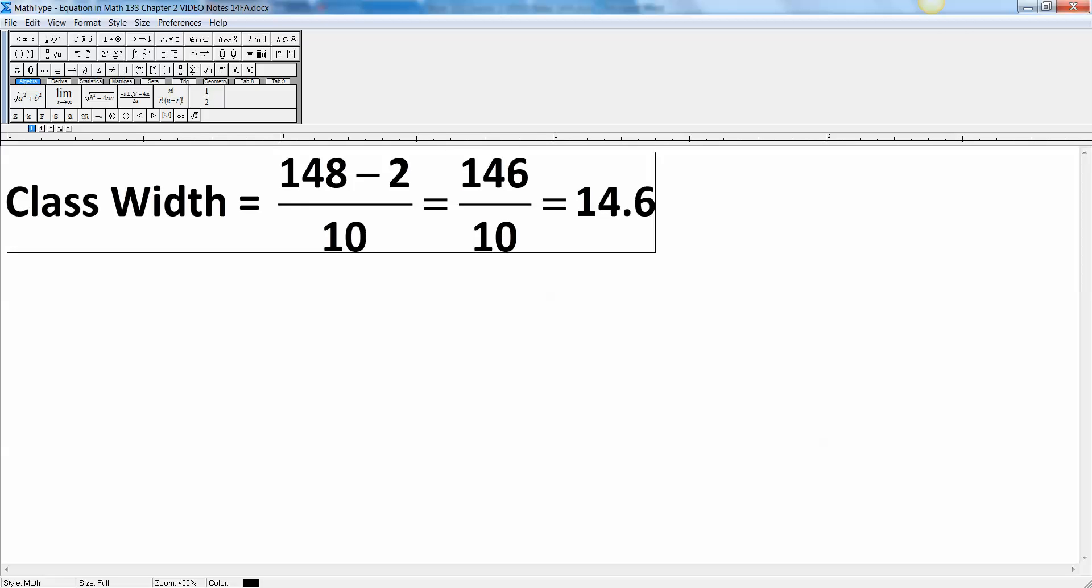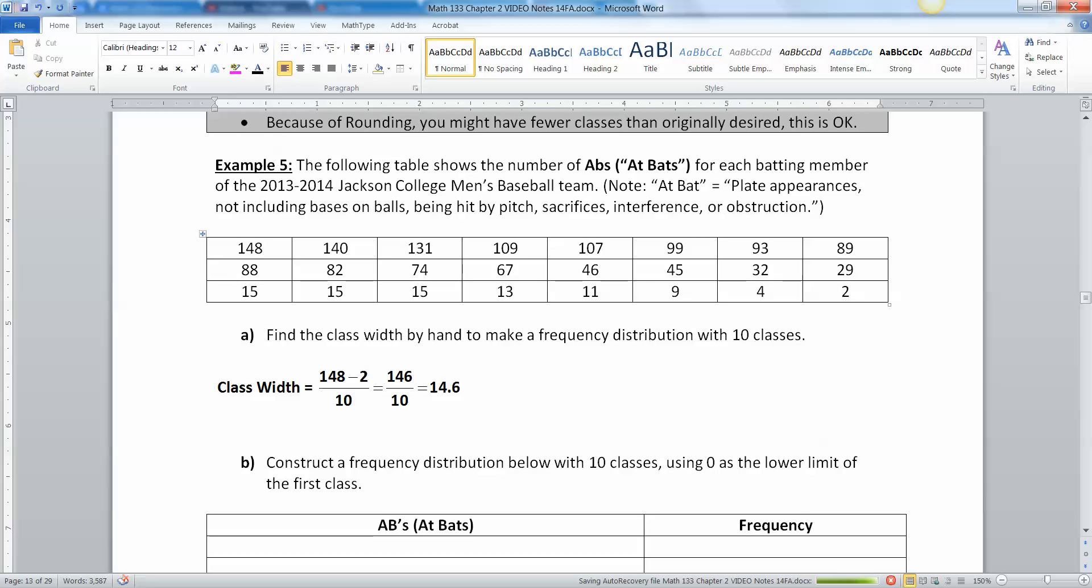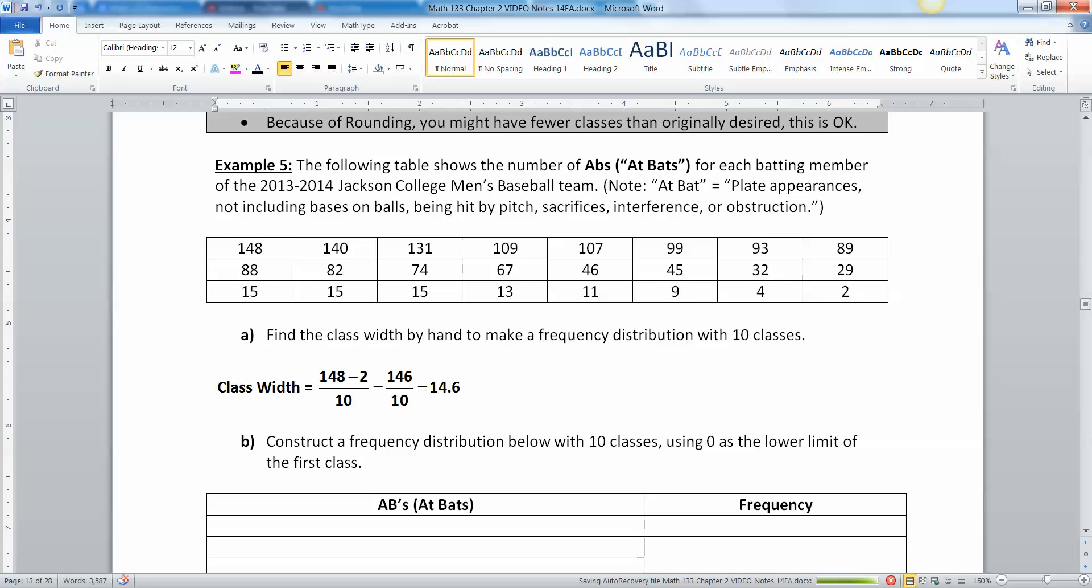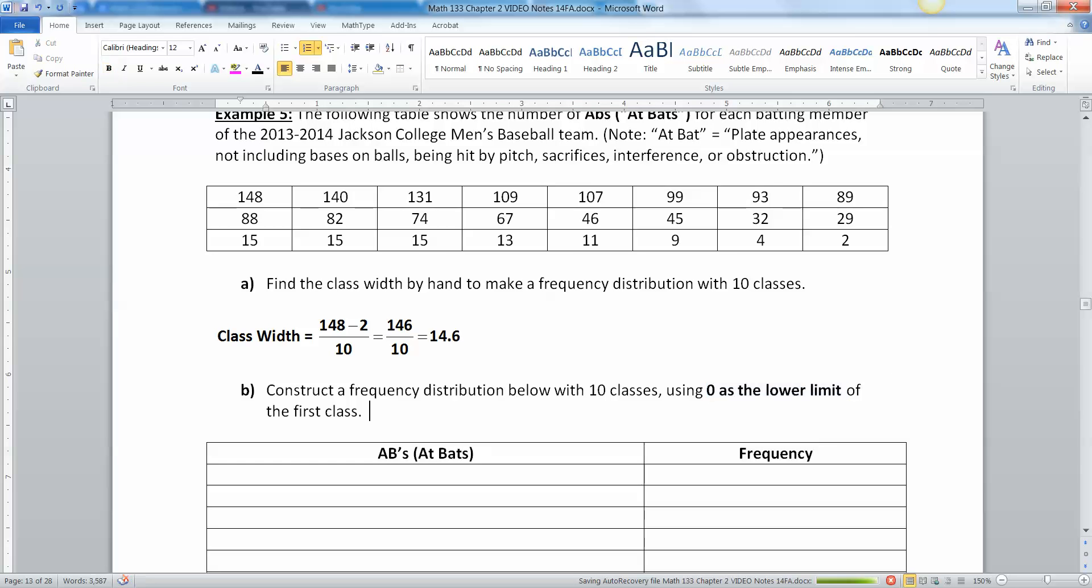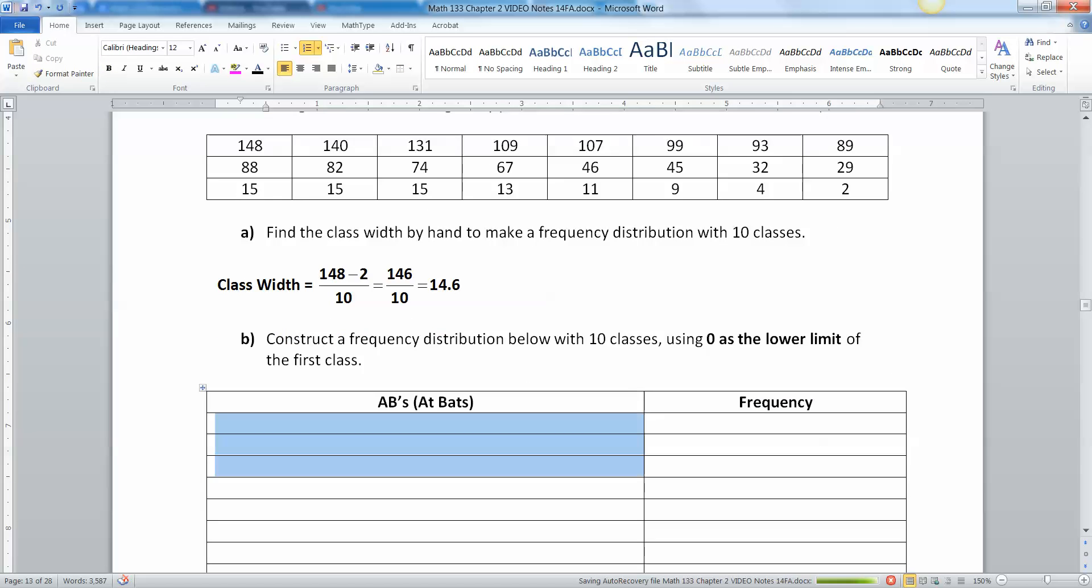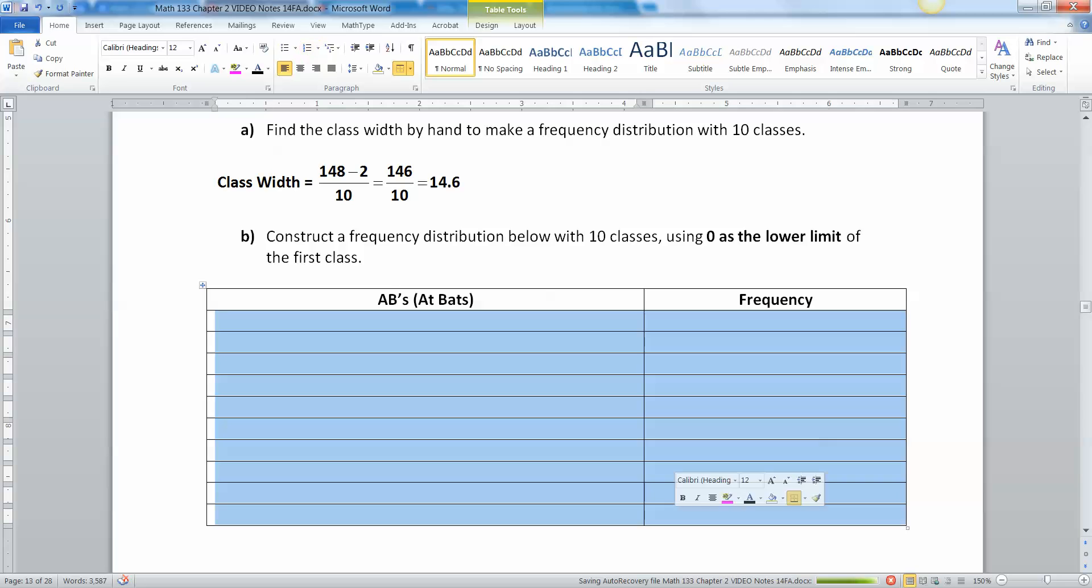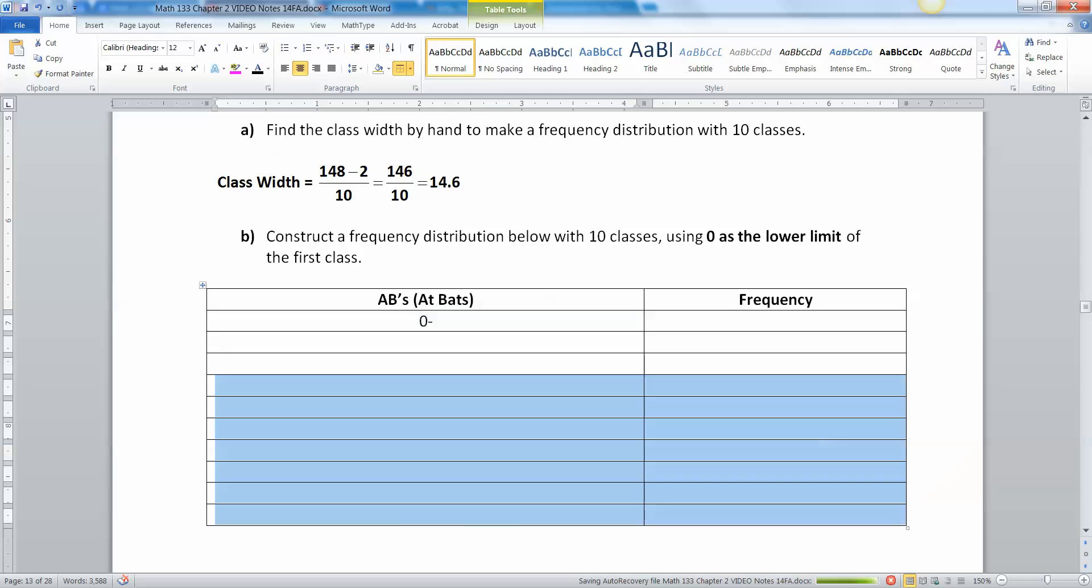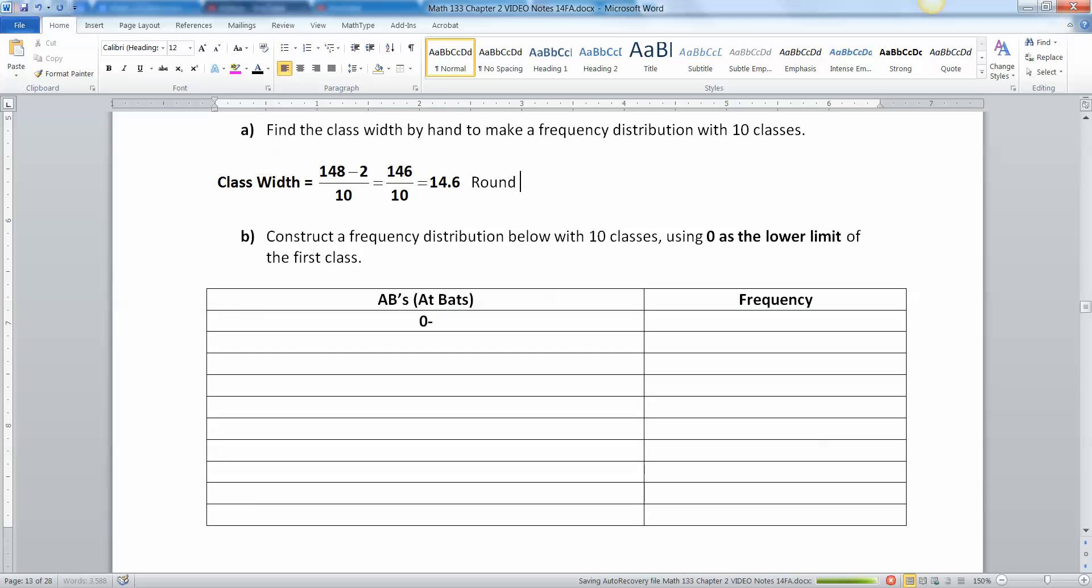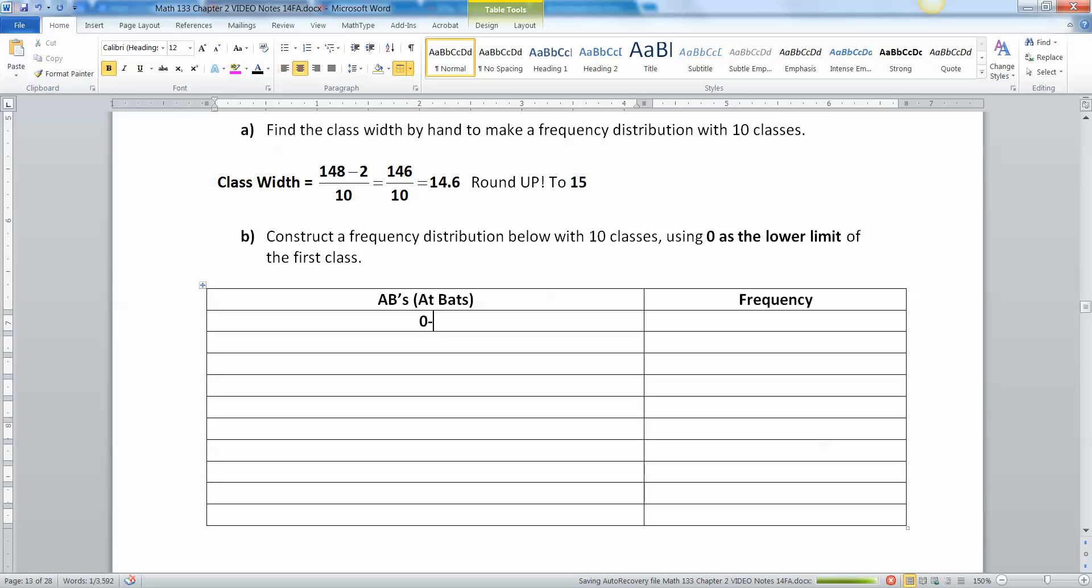146 divided by 10, that'd be 14.6. So now I'm gonna use zero as my lower class limit because it said to. Let's start this first class at zero and then we're going to fill in as we go. I'm going to round this up to 15, that seems sensible.